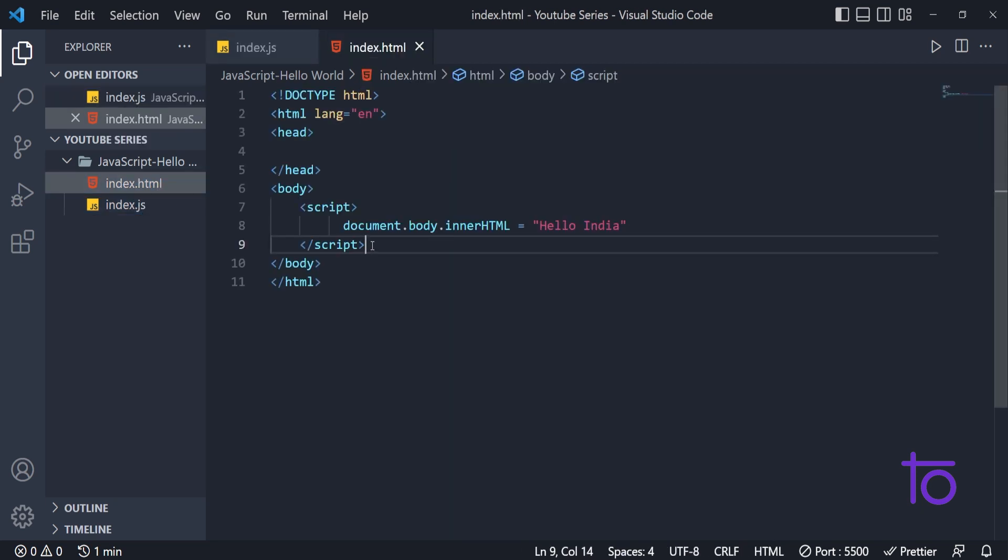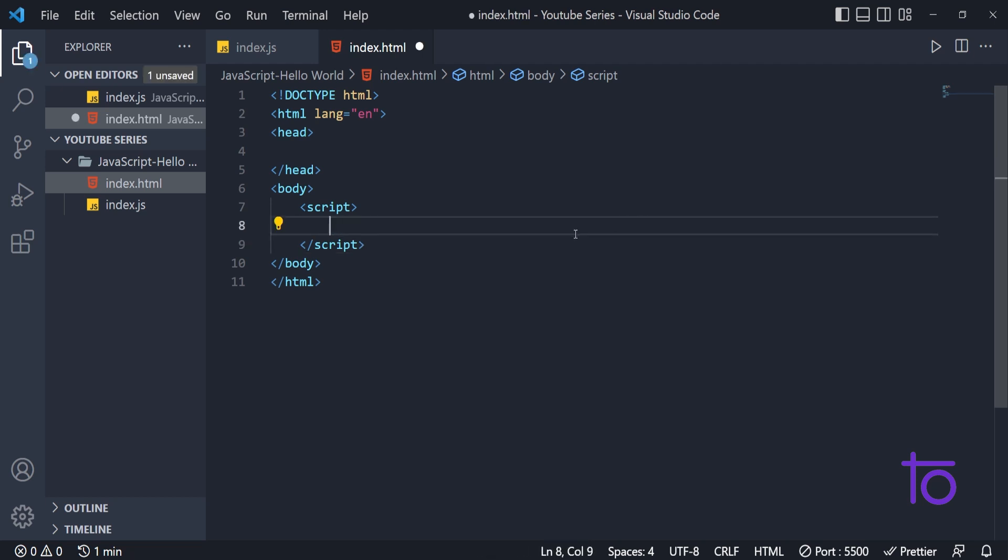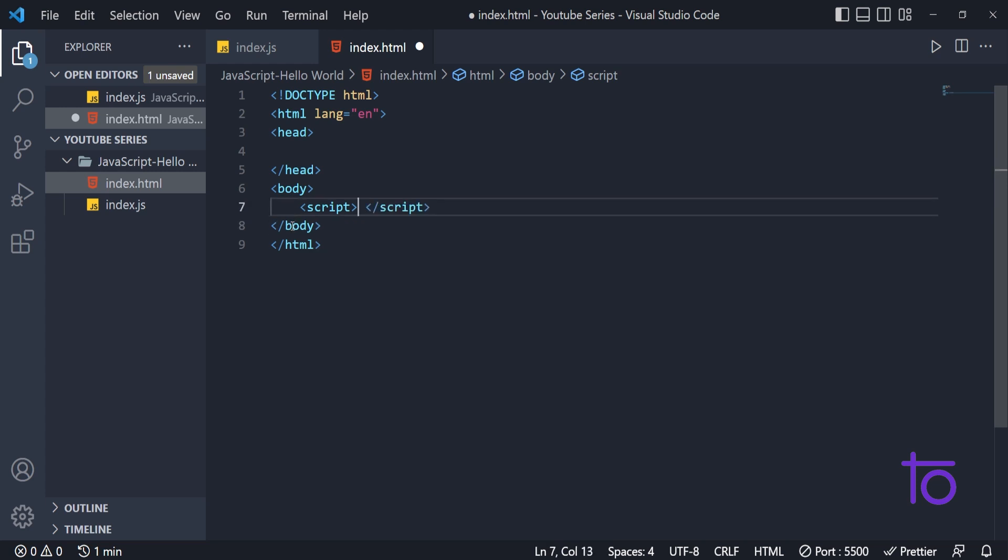Then in that case what we can do is, we just need to remove this inside content. Or we can keep it as well. And we can remove this as well. That depends on us.